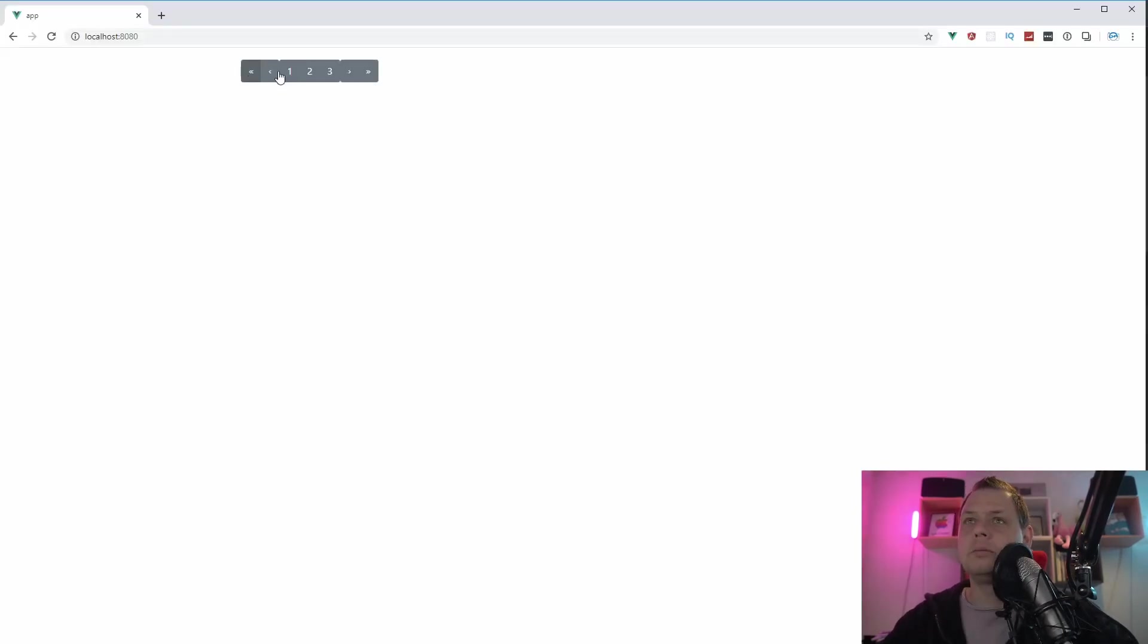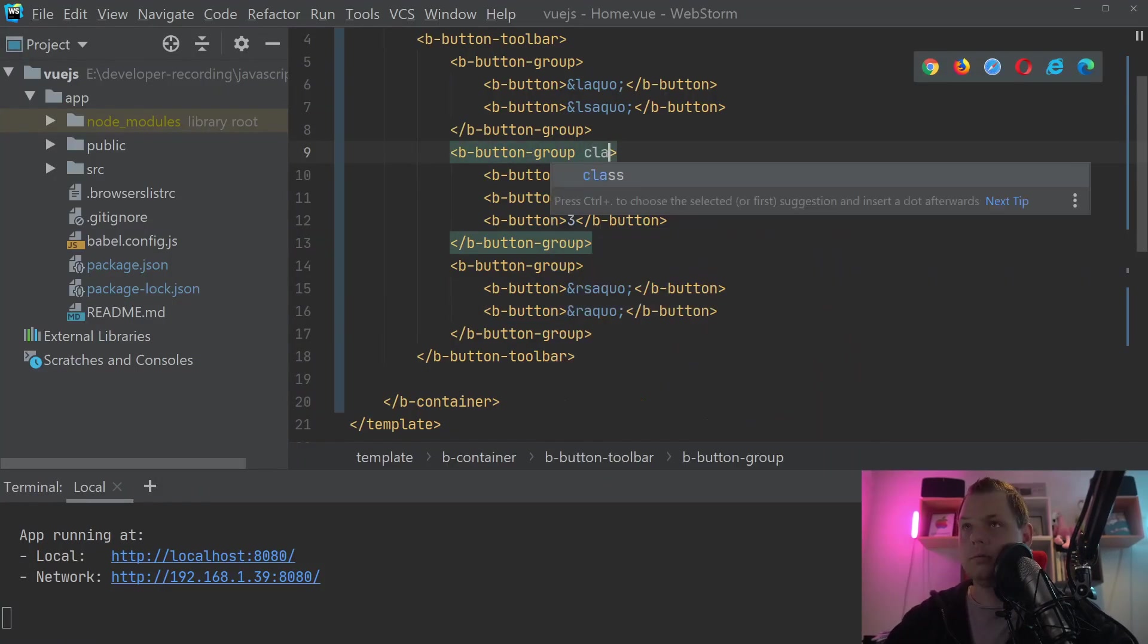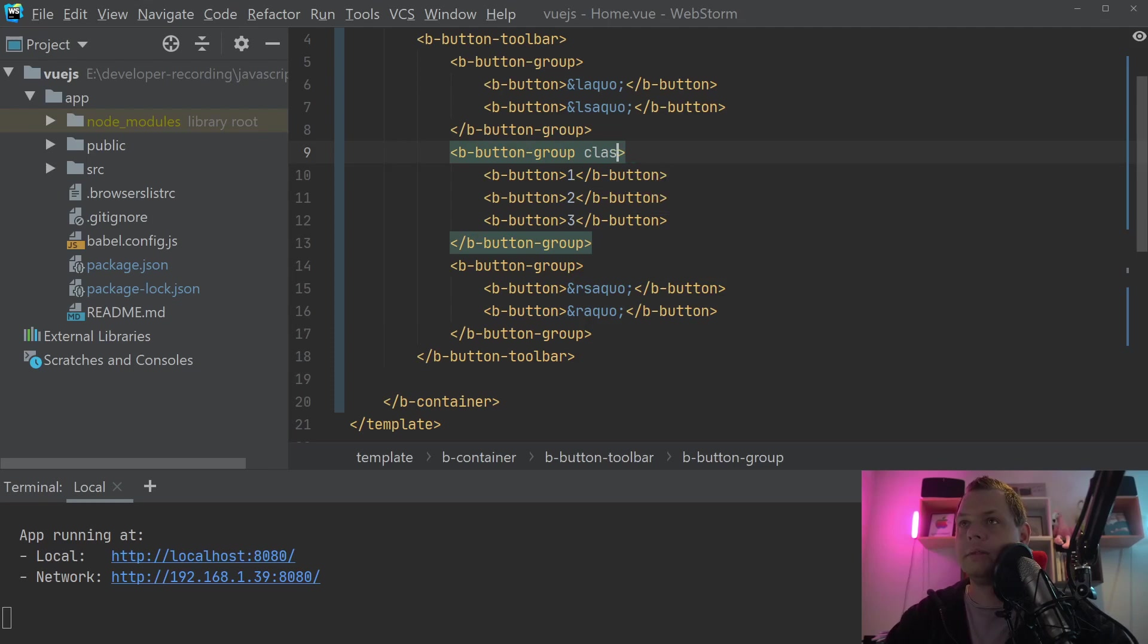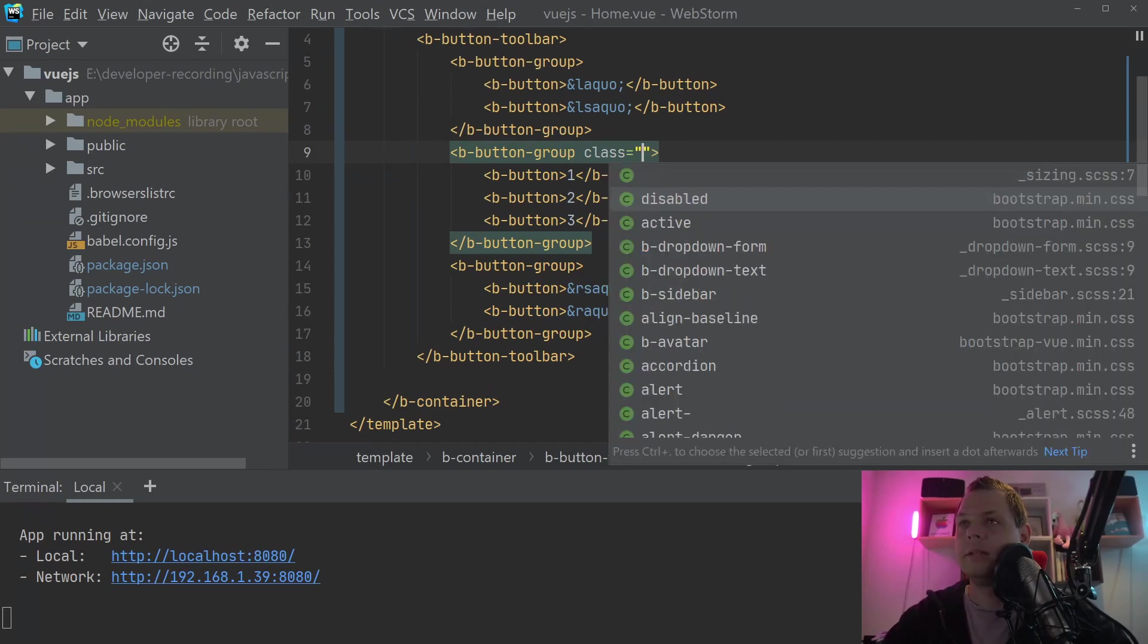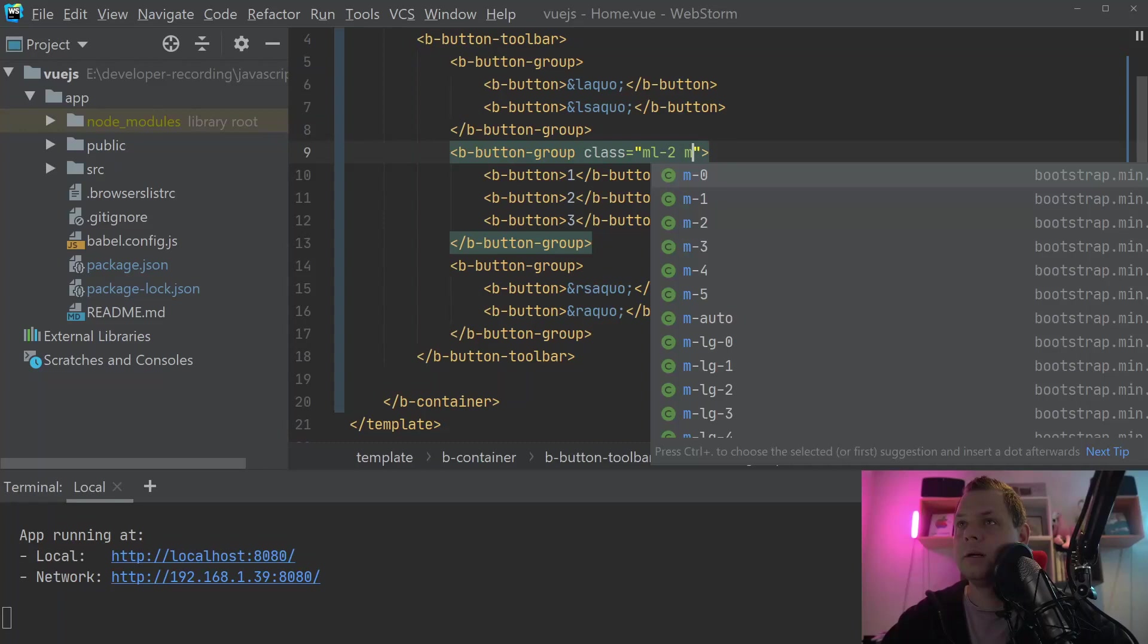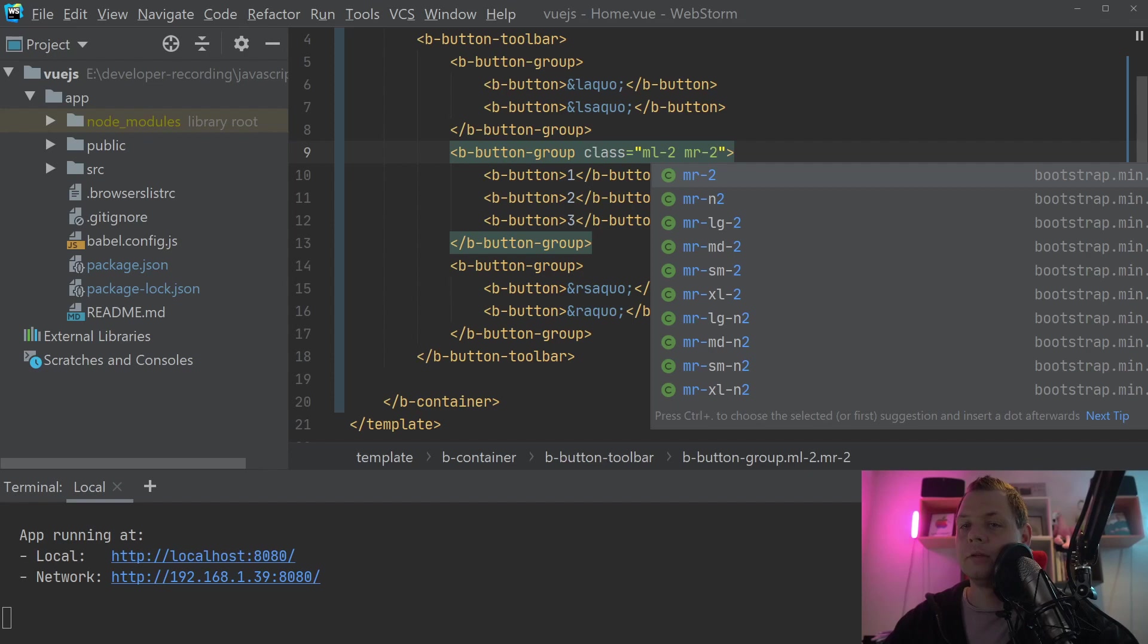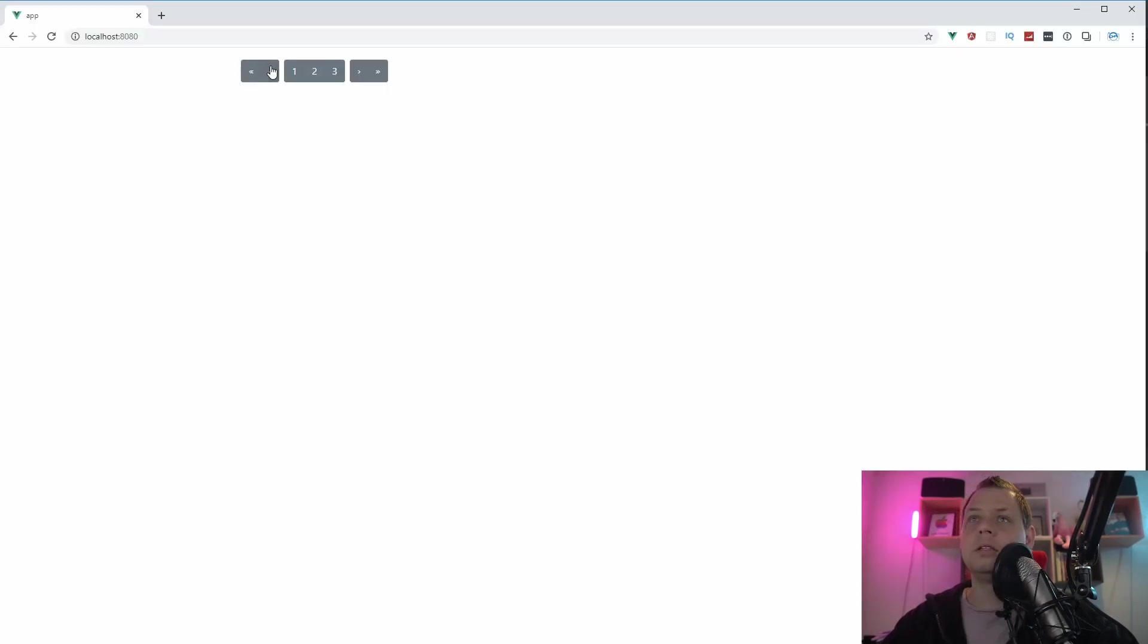You can see we have the groups here, and I will make a little bit of space. We can say margin left 2 and margin right 2. And then it should fix the problem here for us.